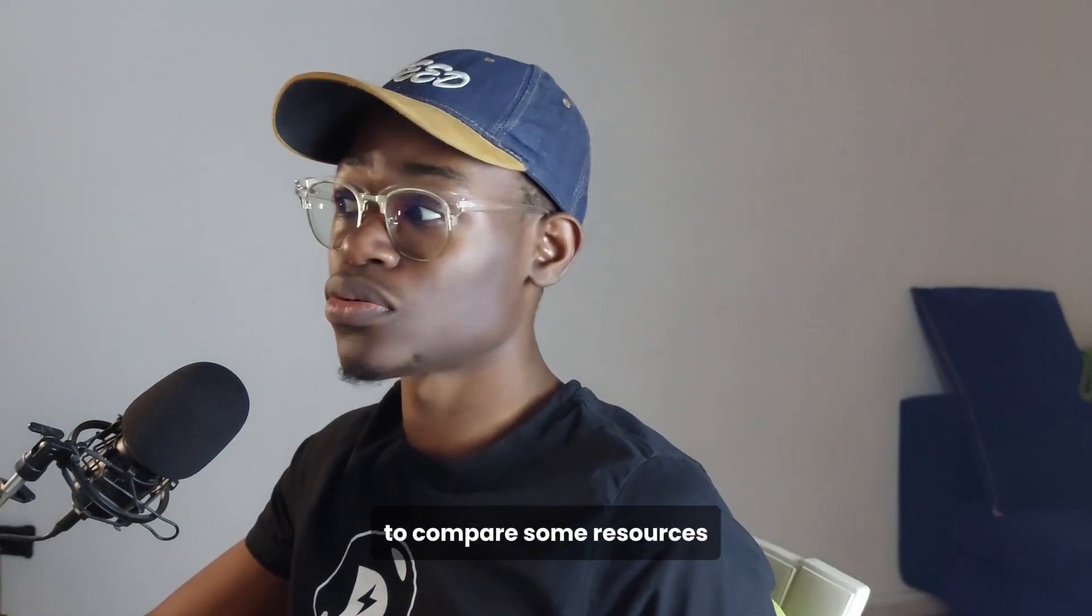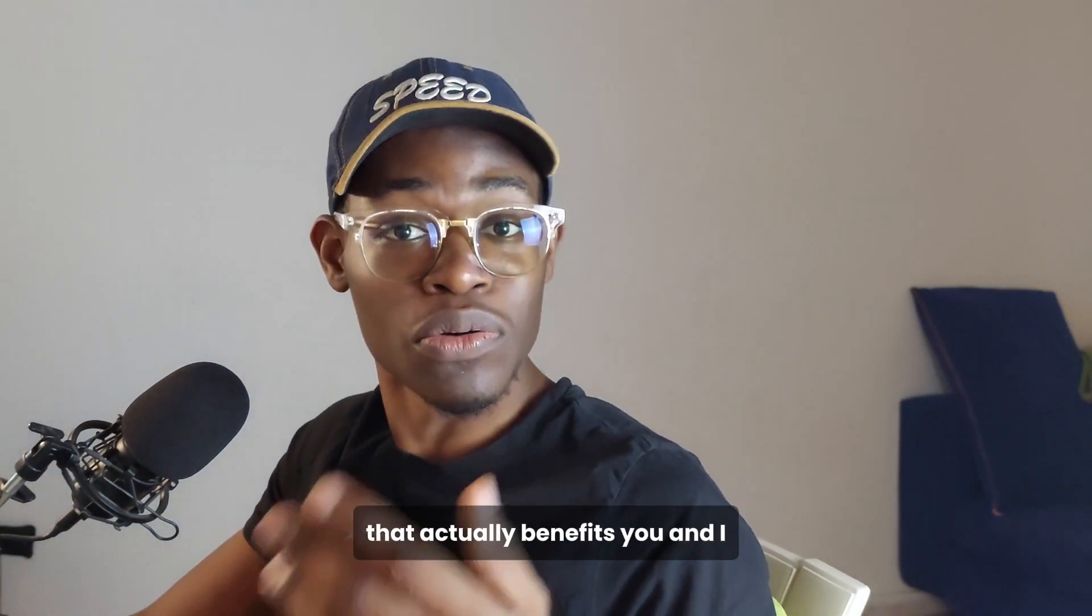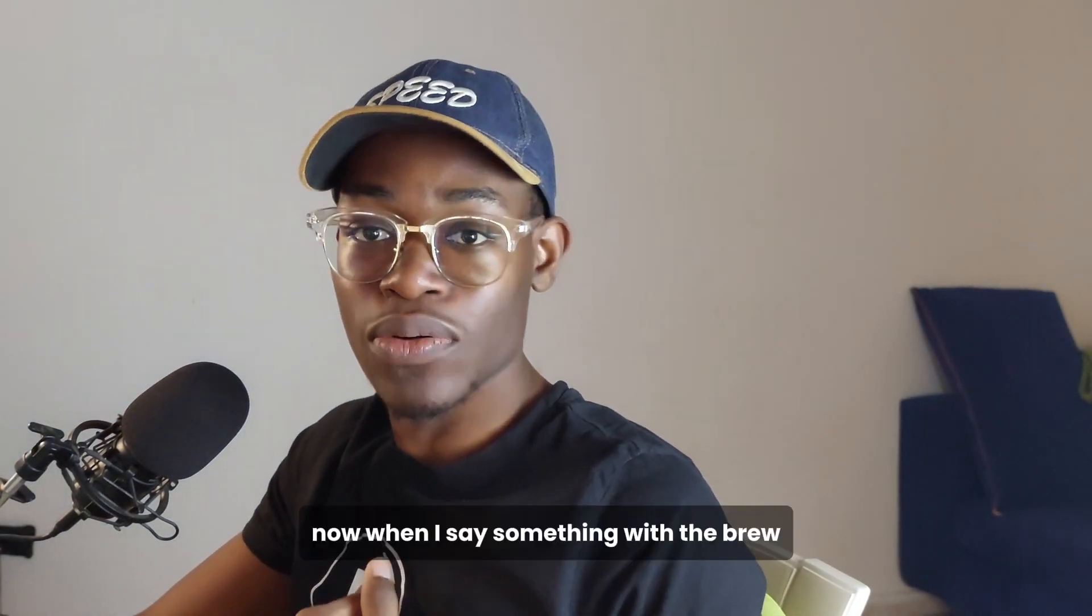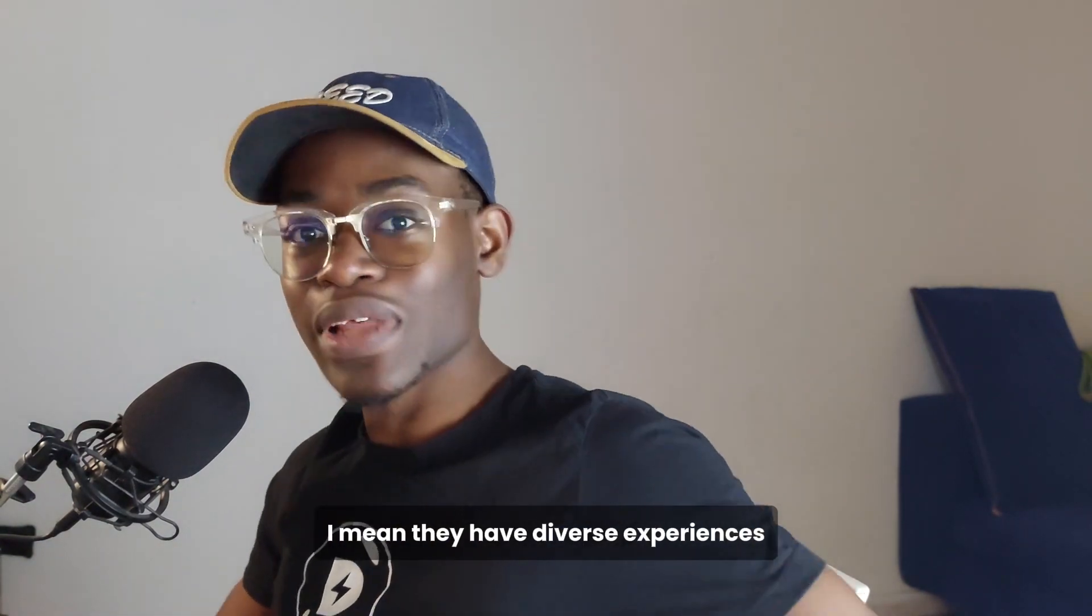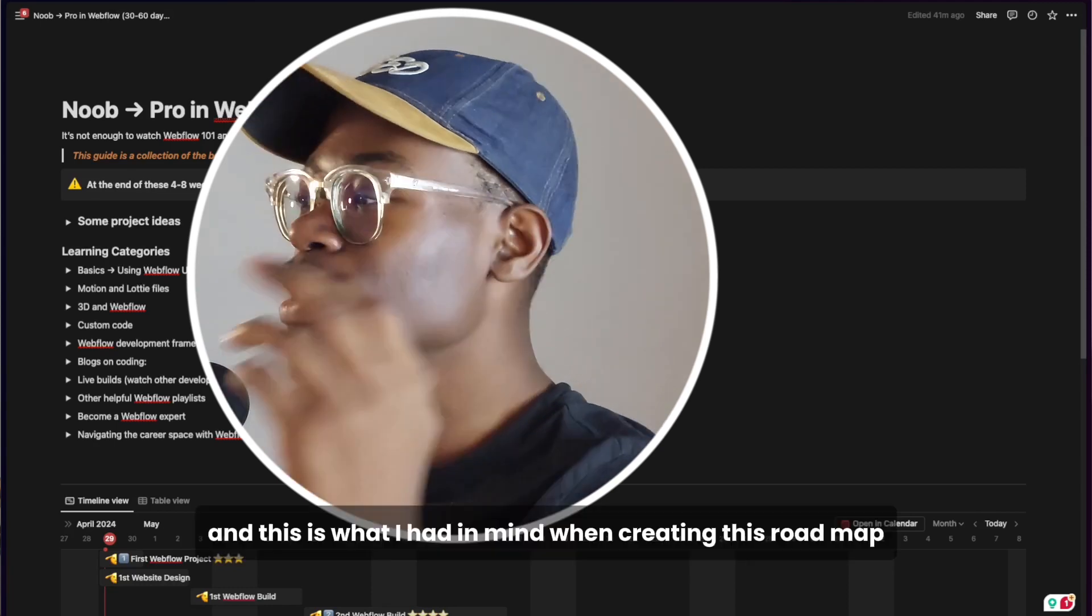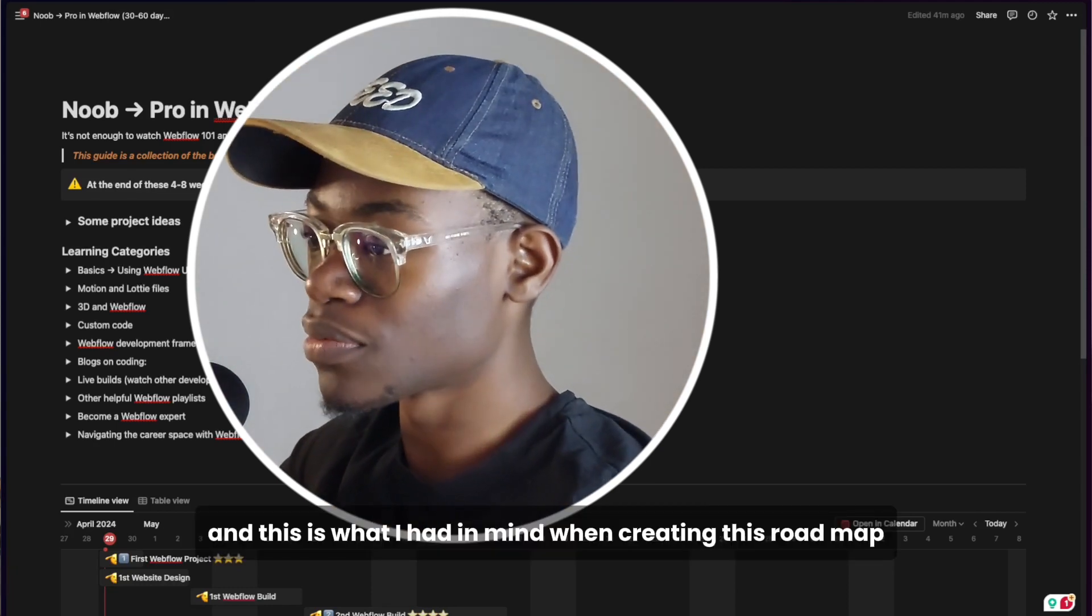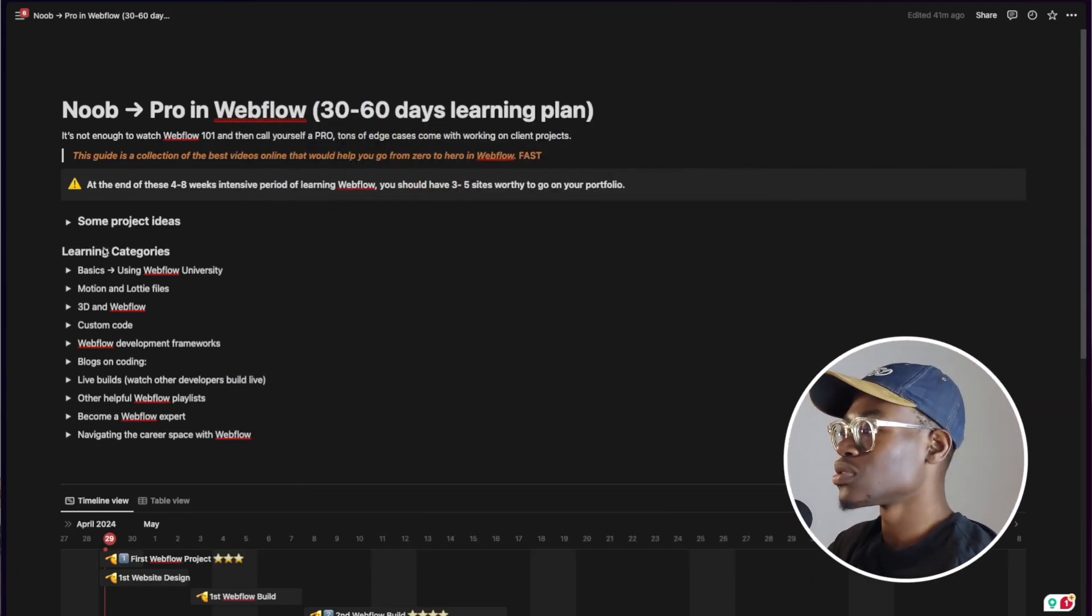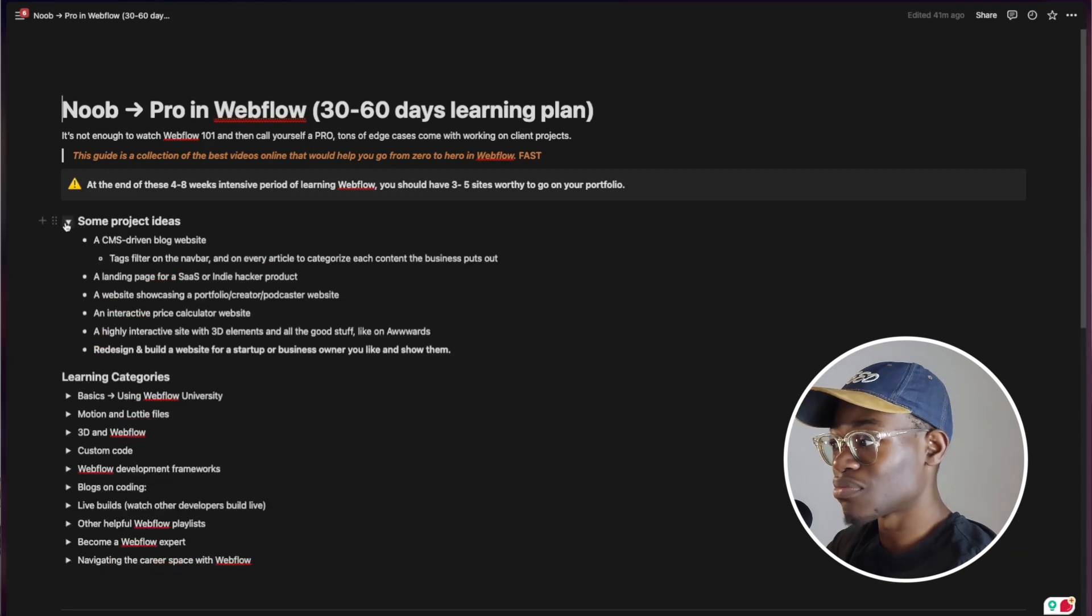I feel like I've got what it takes to compile some resources that will actually benefit you. When I say someone is a Webflow pro, I mean they have diverse experiences and they can do a lot of things. This is what I had in mind when creating this roadmap.